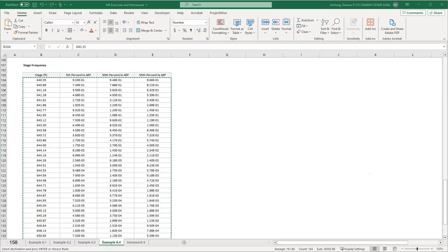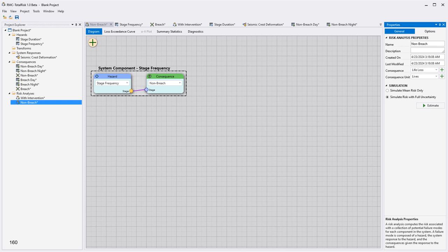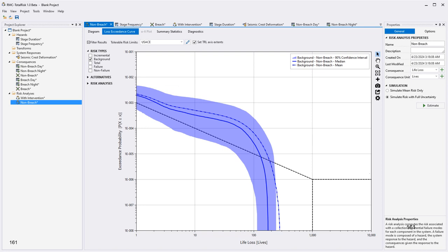To get the correct non-breach risk, create a new tabular hazard for the stage frequency, paste in the data from the homework file, set the uncertain value to probability, and select Percentile Z as the distribution. Then add a new risk analysis for the non-breach that simply ties the stage frequency hazard to the non-breach consequences. Running this analysis will give the correct plot for the non-breach or background risk.